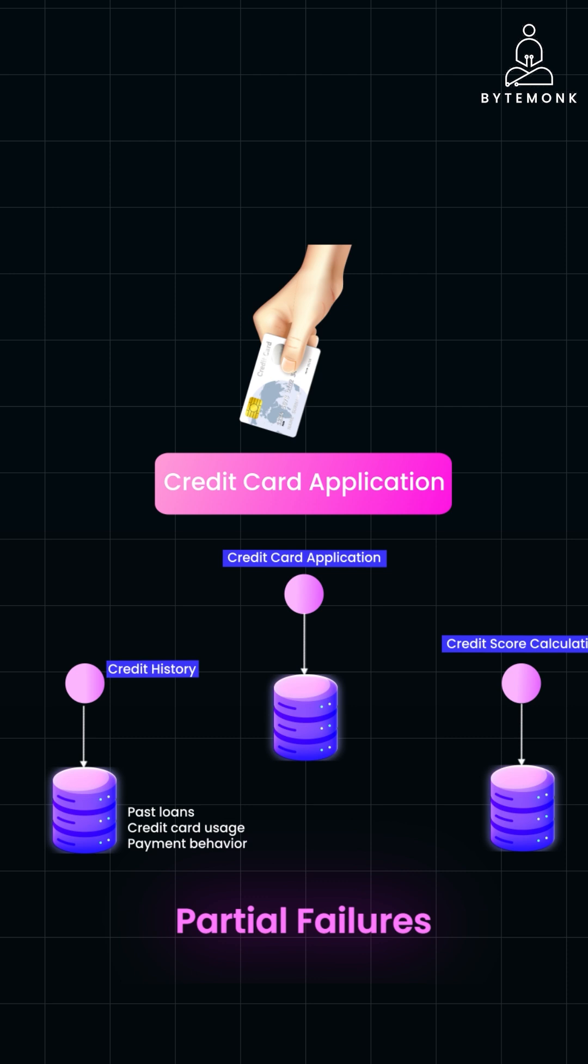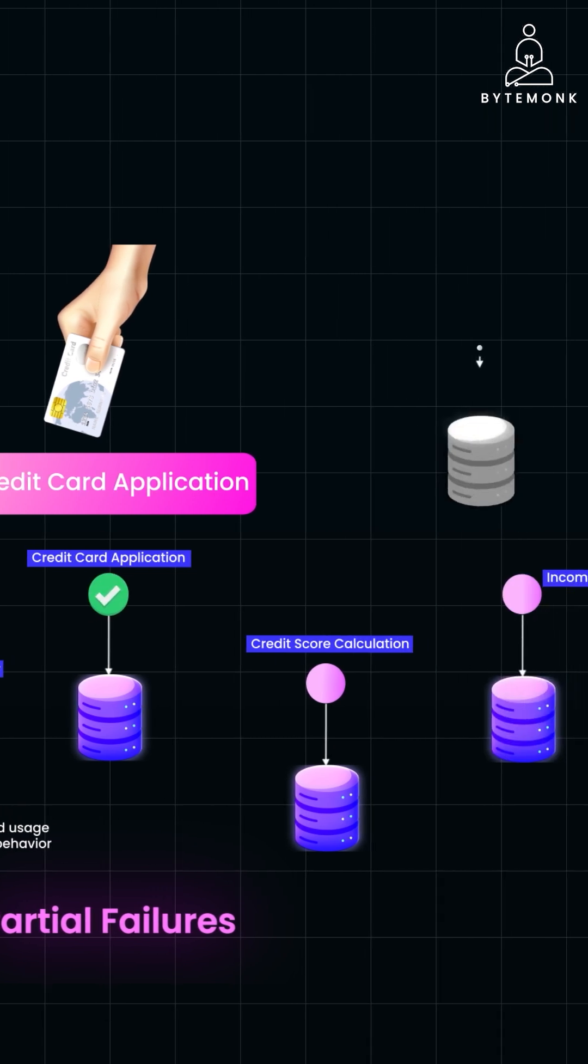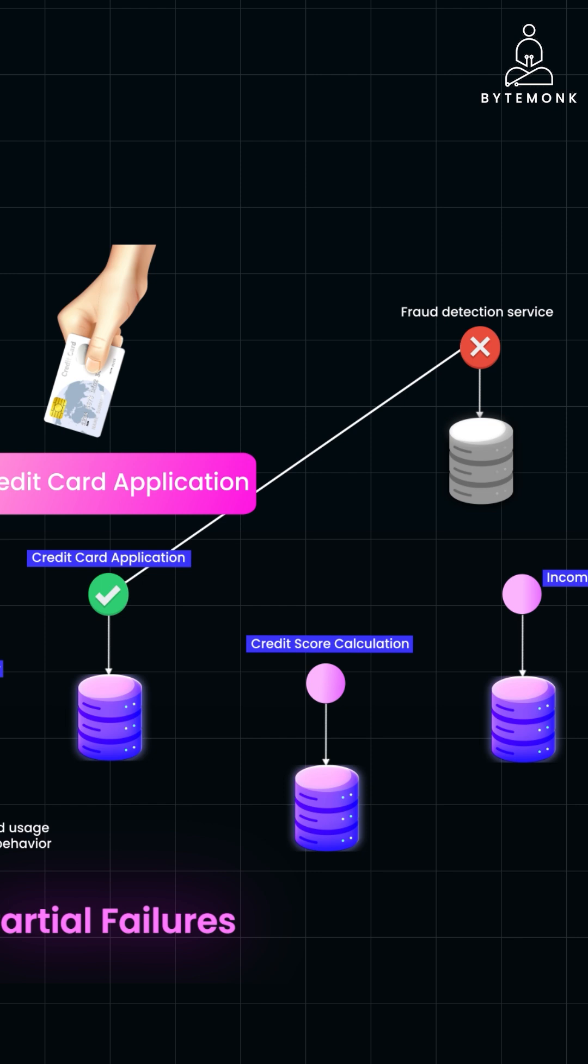Also, imagine the user applies for a credit card and gets initial approval. However, a final check with an external fraud detection service, integrated with Credit Card Application Service, flags the application as potentially fraudulent.